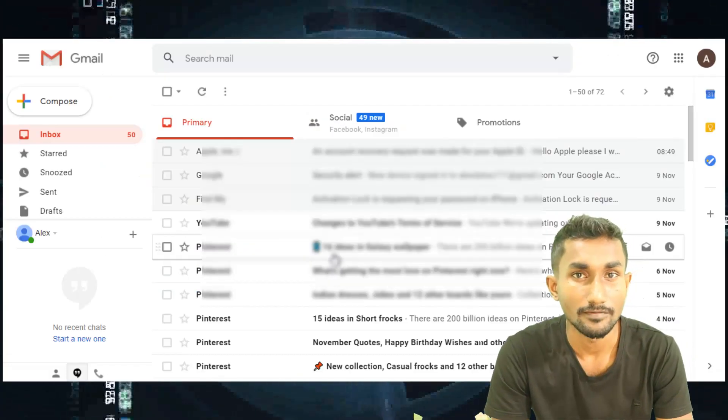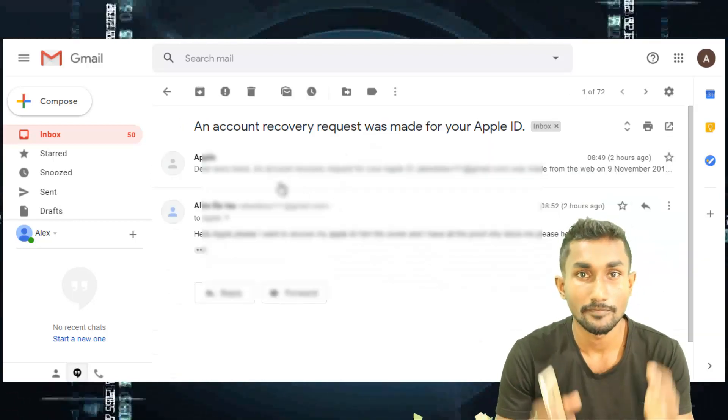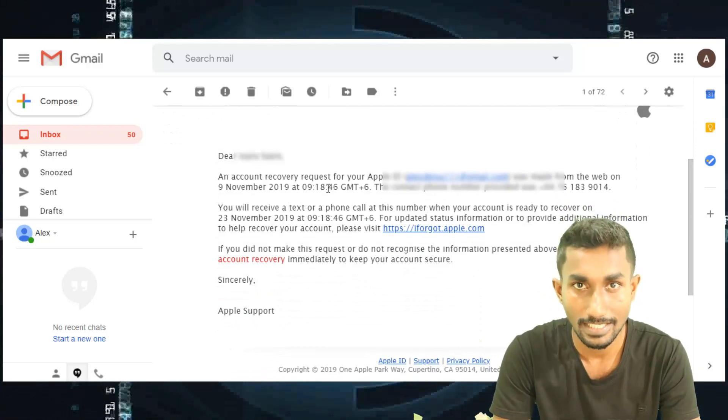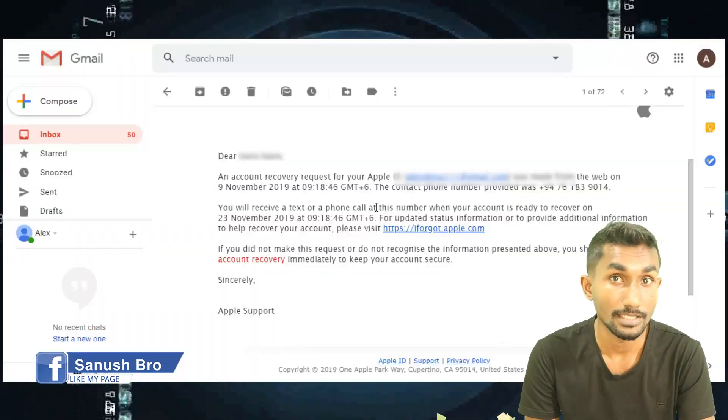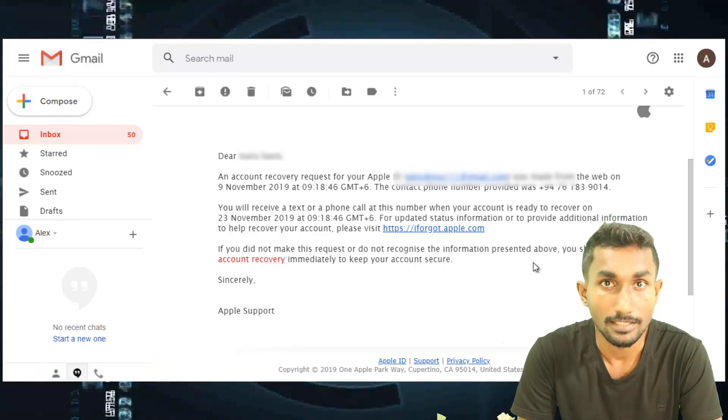You can verify this account. You will be able to verify this password reset request. You can verify that the password reset will be processed.